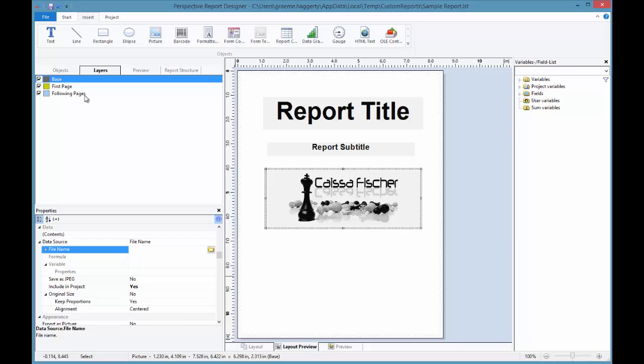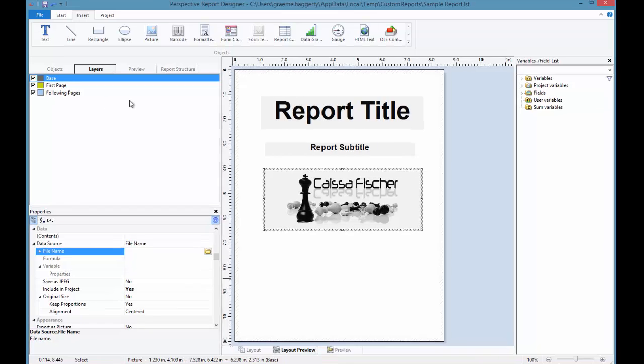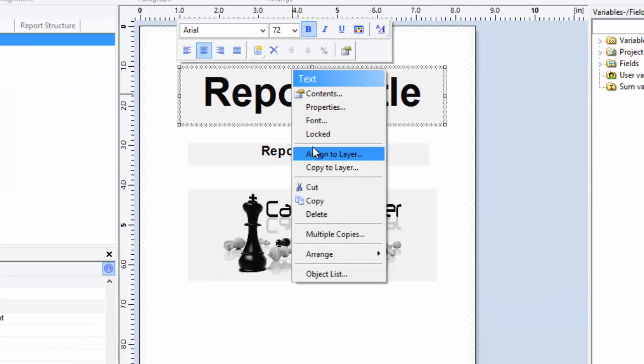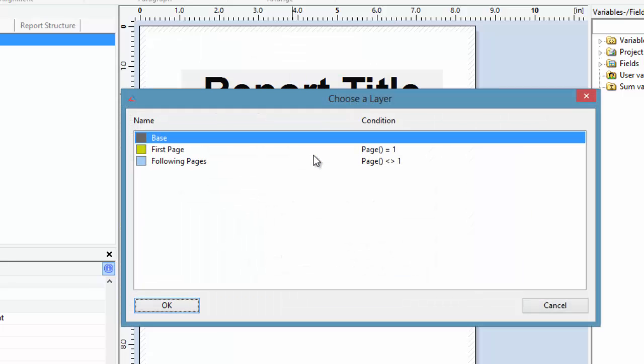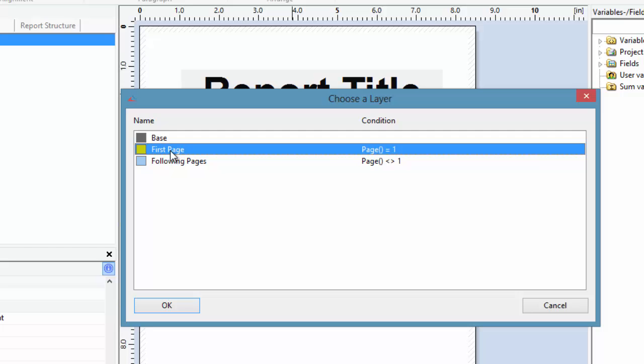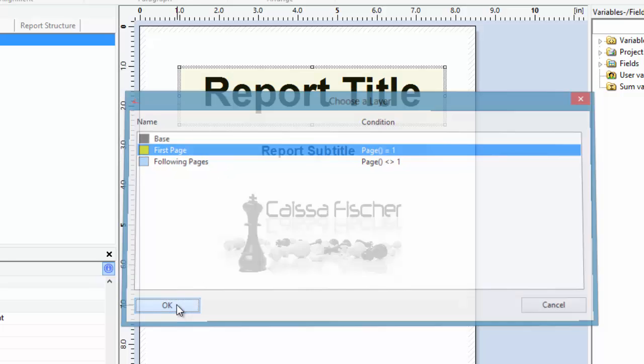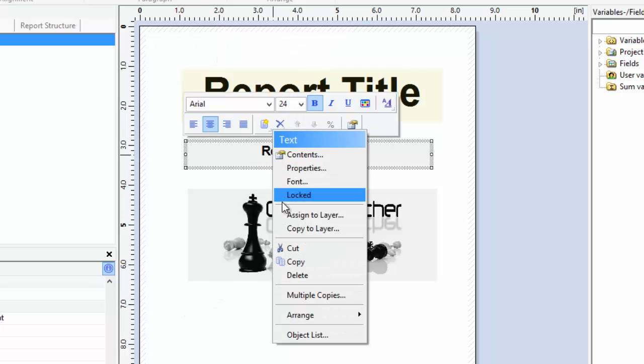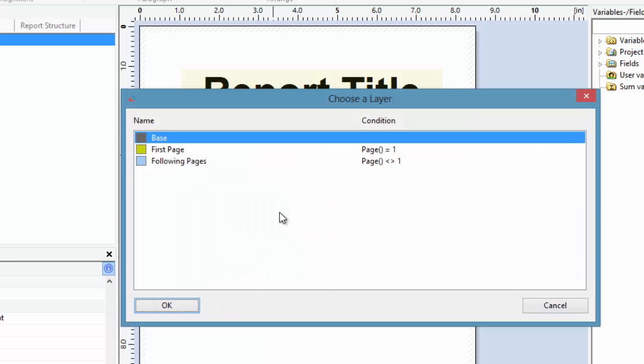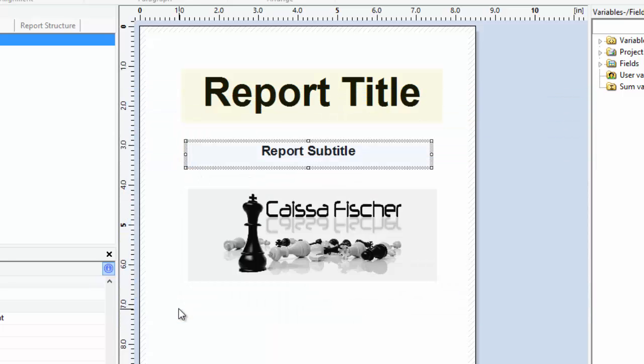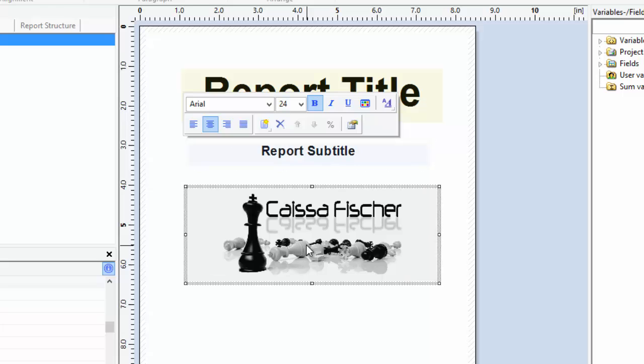If the items being added are going to be the elements of a cover page, we can right-click on that object within the workspace and choose Assign to Layer. From here, we can select one of those three layers. If I select the first page, this would add my report title only to the first page. If I want my subtitle to appear on all pages after page 1, I can assign it to the following pages. And if I want my image to appear just on the cover page, again, I can choose the first page.